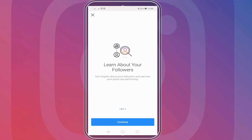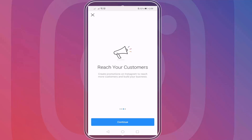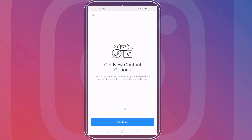Having a business account on Instagram has additional advantages and features compared to personal accounts. It allows you to learn about your followers by getting insights and see how your posts are performing. You can also create promotions via Instagram ads to reach more customers and build your business. You can also add a contact button to your profile to make it easier for people to get in touch with you.